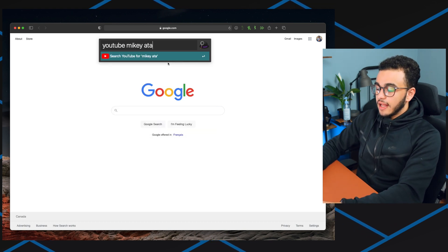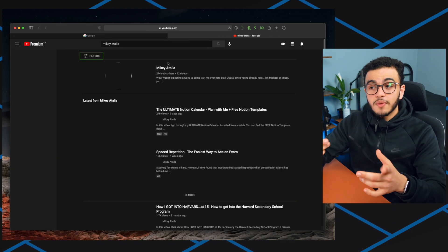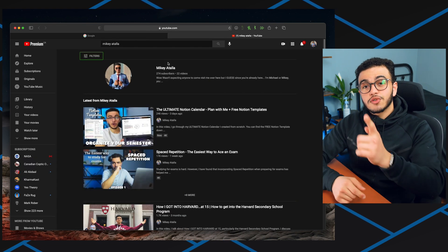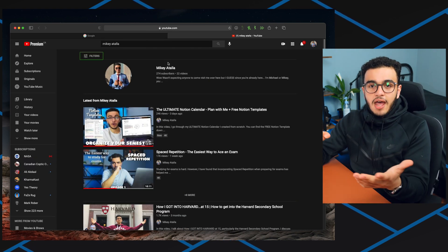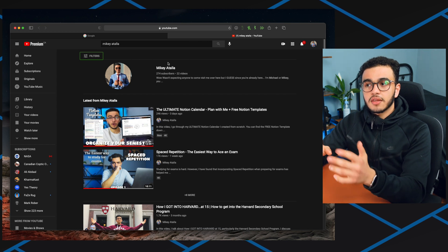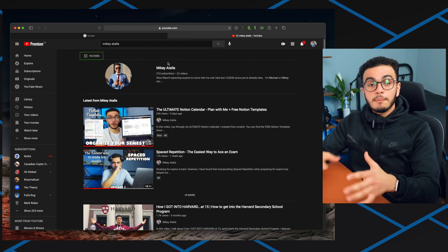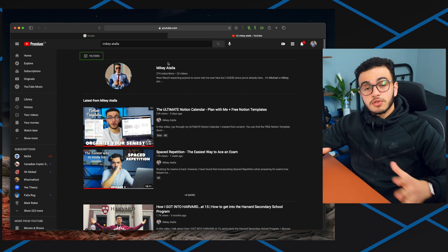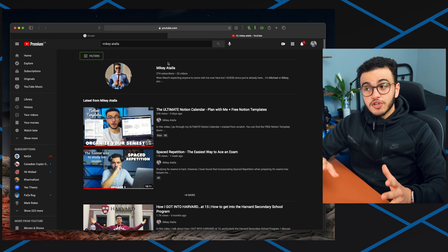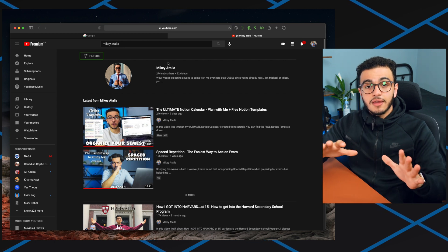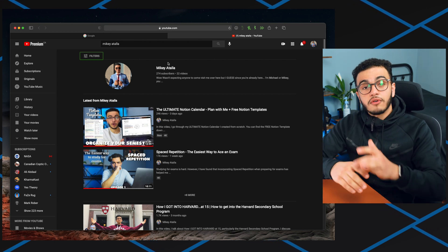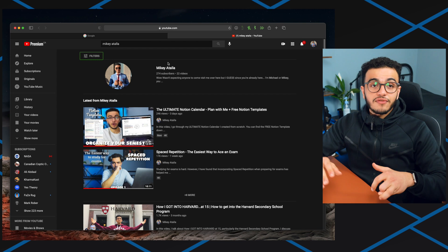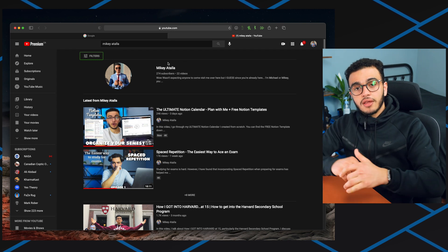I'm going to do Mikey Atalla. This is going to open YouTube and search Mikey Atalla in YouTube. If I didn't have Alfred I would have had to open the YouTube tab, then type my name in, then press enter. But with Alfred it makes it so much quicker. Alfred has other cool features too where I can search anything in my computer.